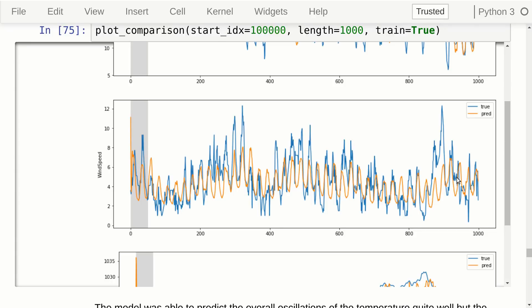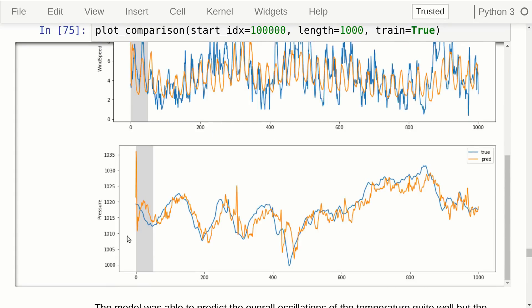Here we have the prediction for atmospheric pressure. The warm-up period shows wild swings in the prediction. Otherwise, the predicted output signal roughly follows the true signal, but there appears to be a short lag, and the predicted signal has a lot of high-frequency noise — it is not as smooth as the true signal.